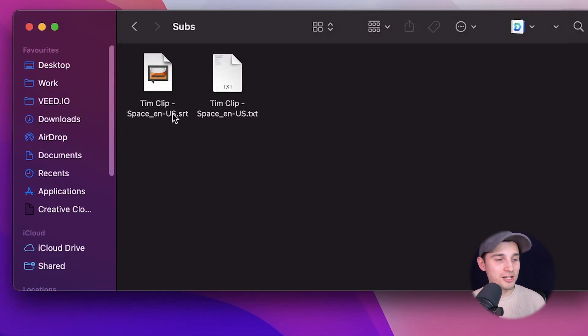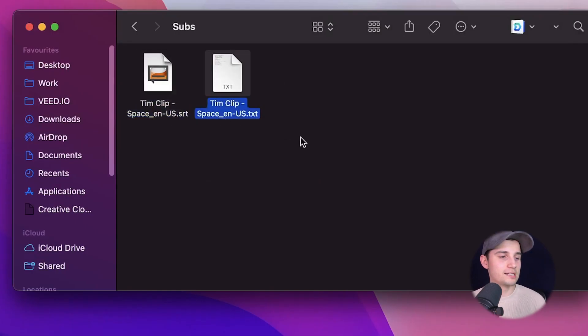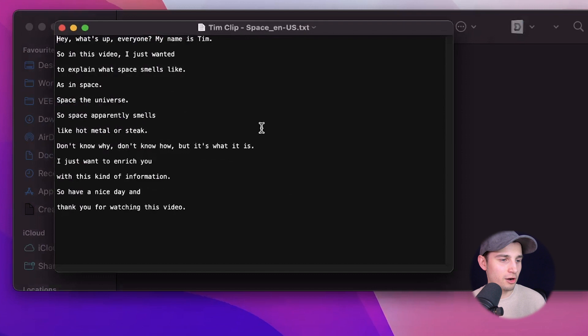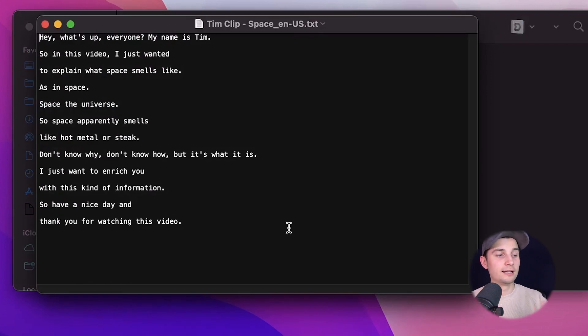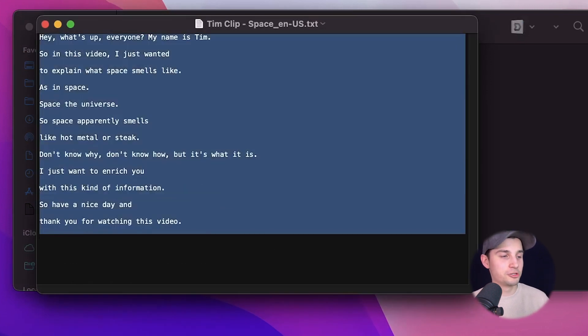And as you can see, we have the SRT file and the text file in our device, and we can open the text file for instance. And as you can see, the transcriptions are in there.